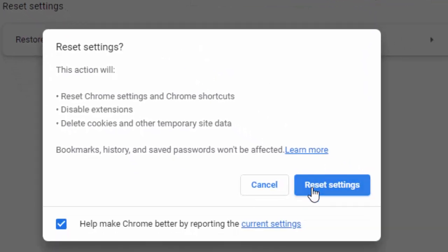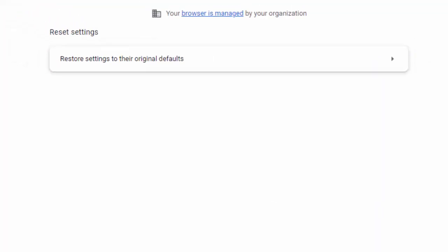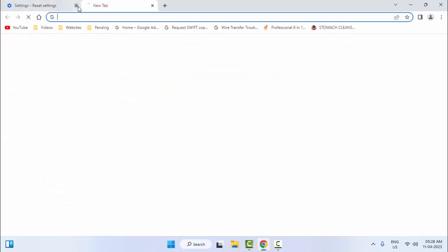And finally click on Reset Settings. After this, once again close the browser and once again open the browser. Hopefully this time it will fix your problem. And still if you're facing the same issue,